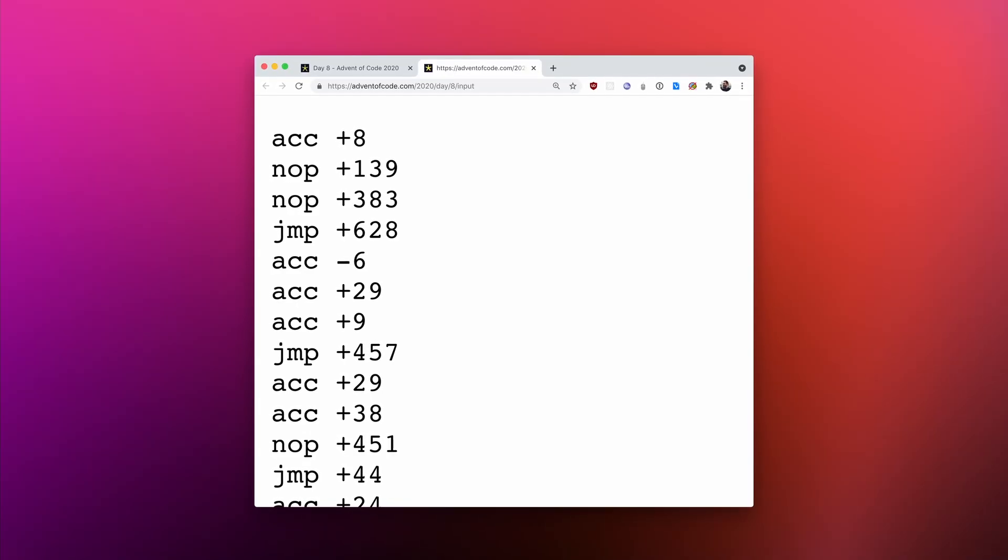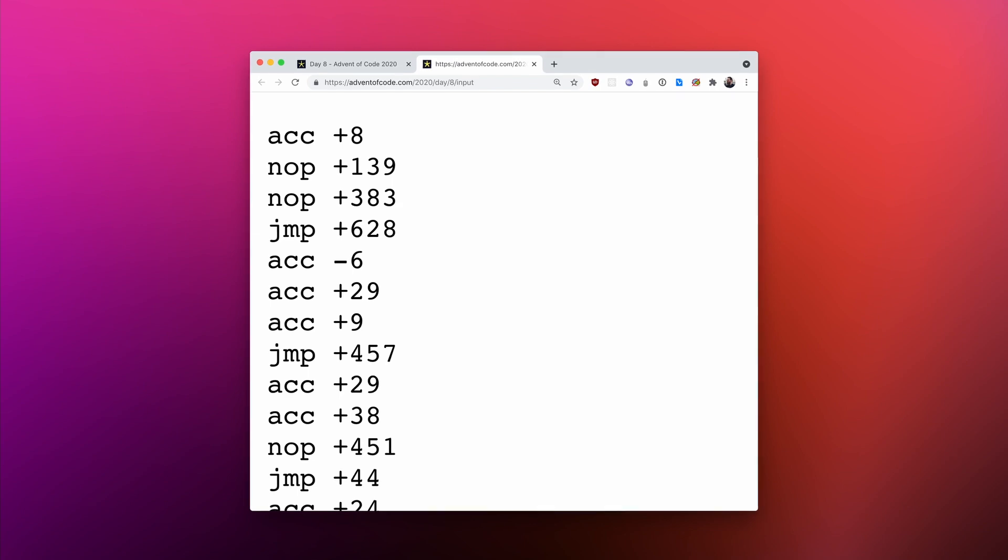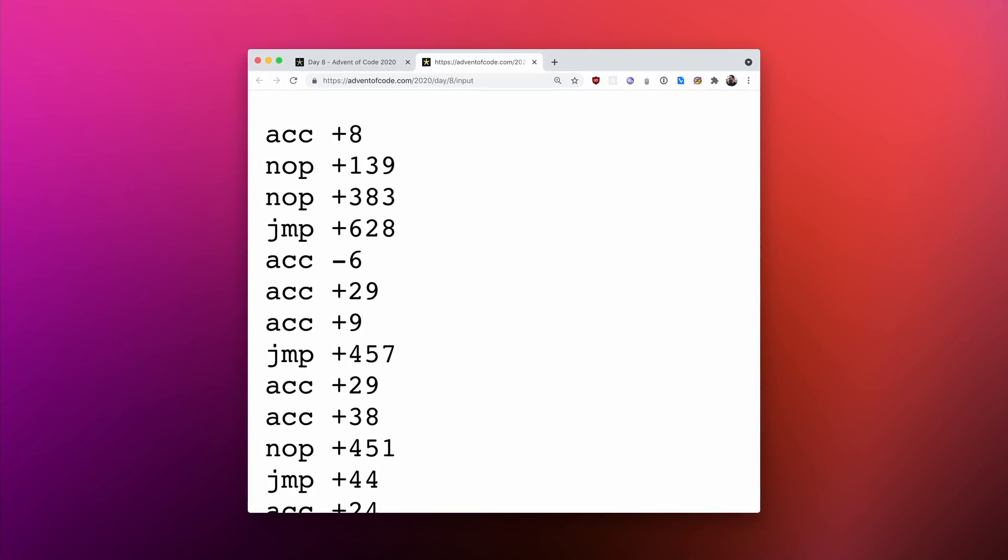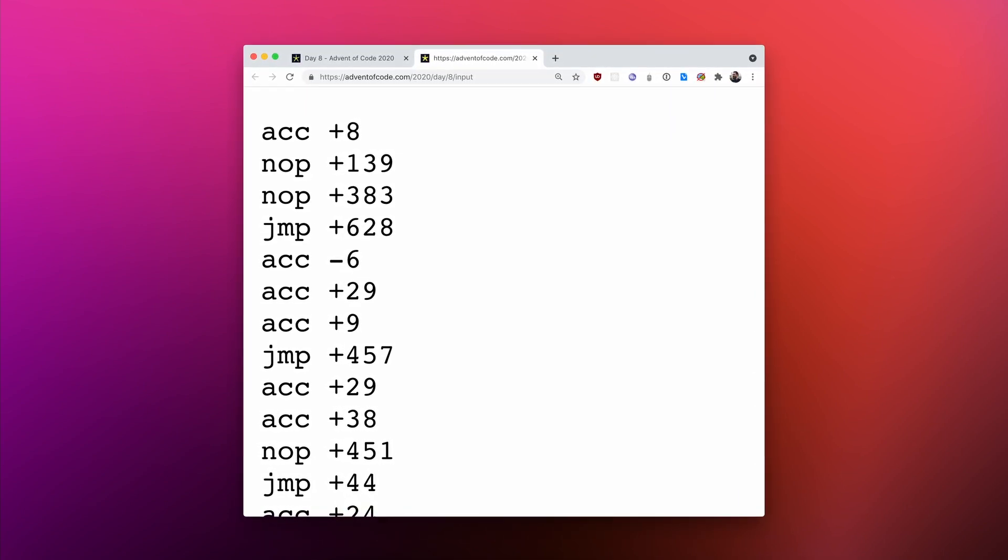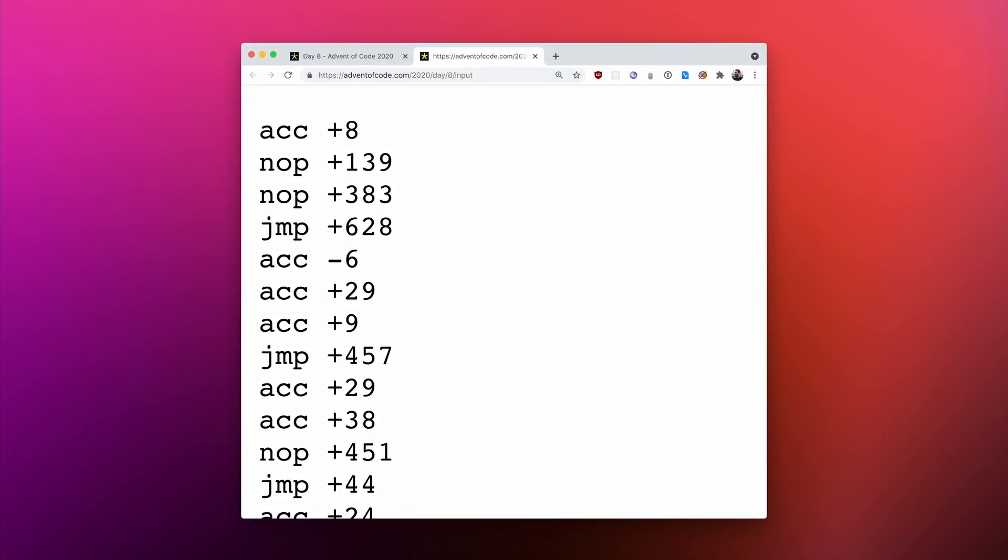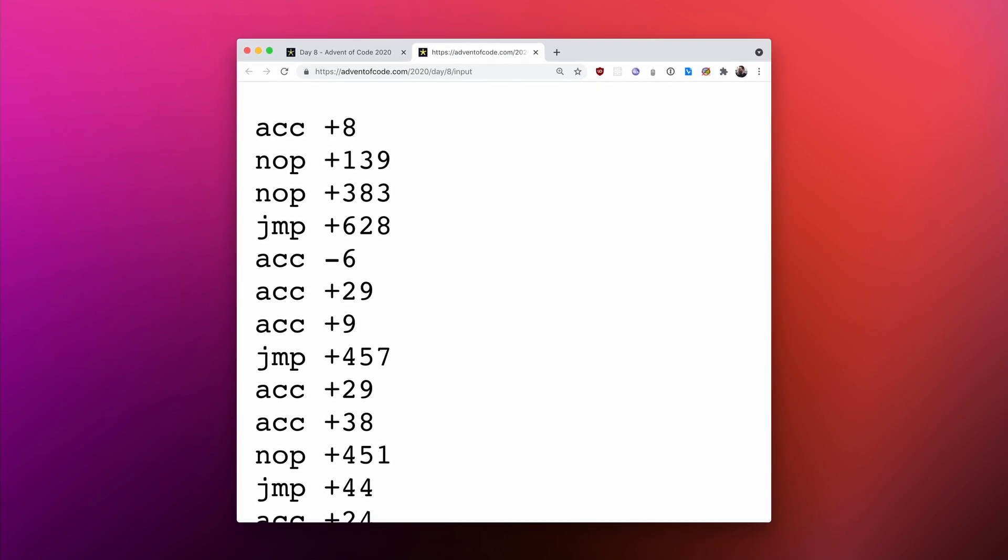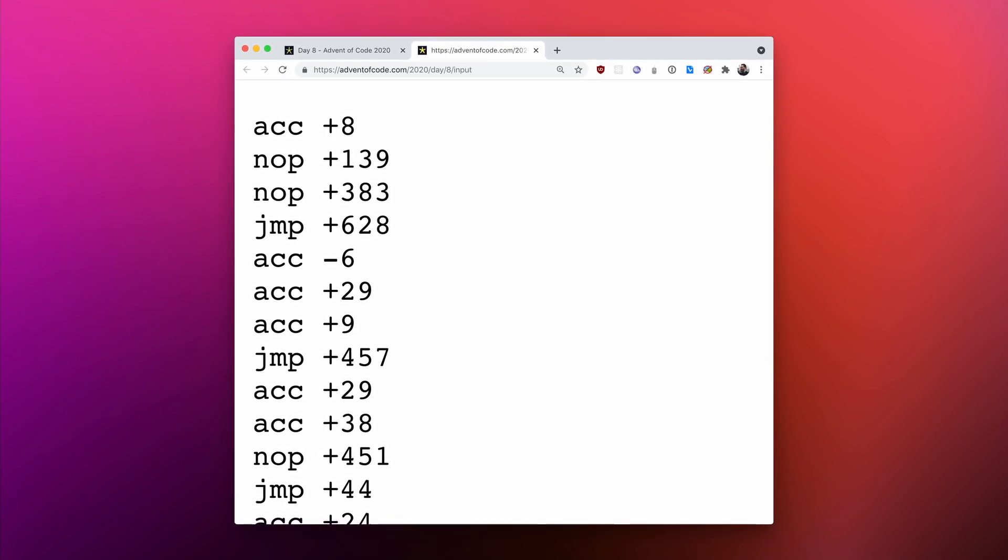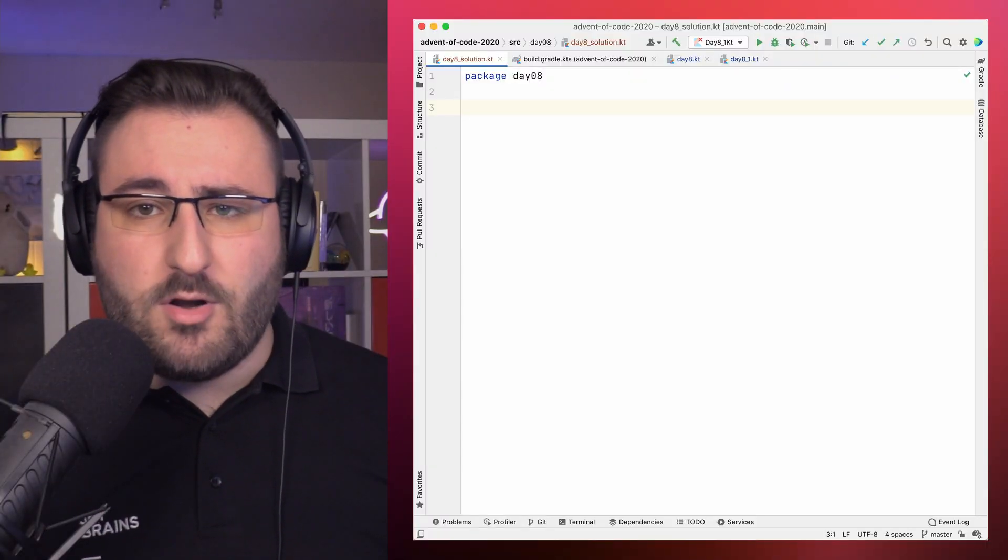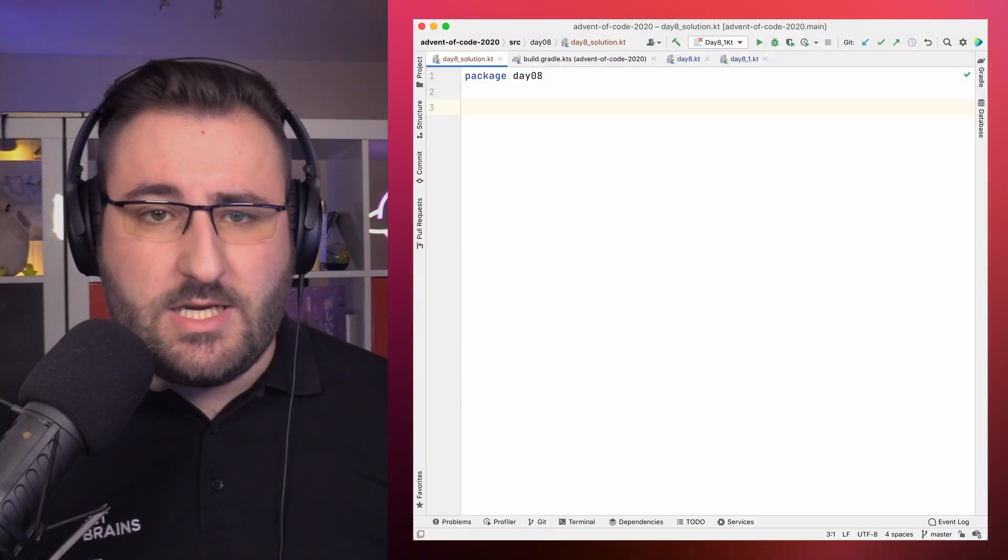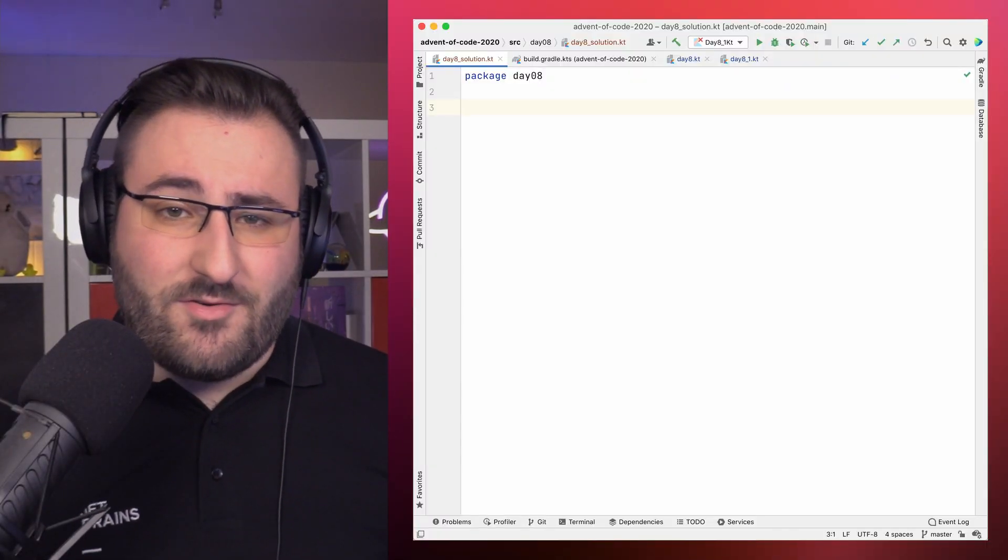To get our first star, we need to successfully run the program, which we're given as a puzzle input. Because we're told this program is stuck in some kind of loop, the actual answer to the challenge is going to be the value of the accumulator immediately before we execute an instruction a second time. Before we even think about how to detect these loops, we can start by just building a small simulator for the device.